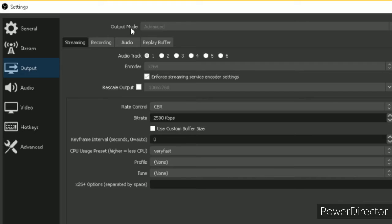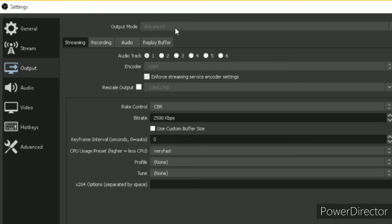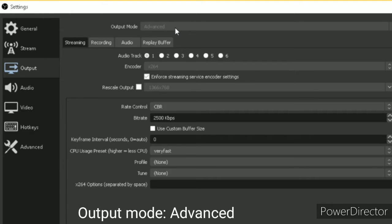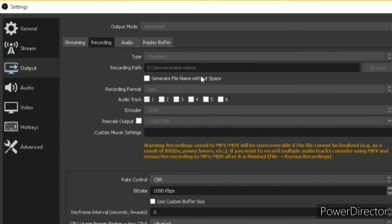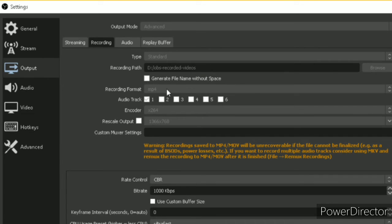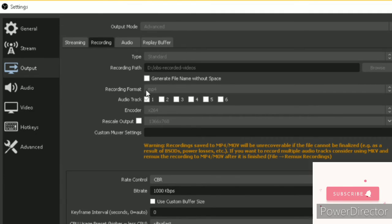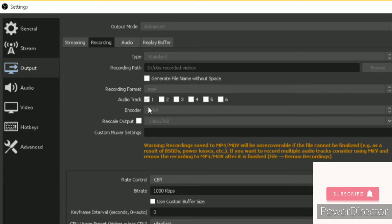This output mode should be in advanced. I won't be able to change any settings because right now I am using OBS to record my screen. Change this setting from default to advanced and go to recording. You can set your recording path, so the recorded videos will be saved over there. Select the recording format and change to MP4. You can select one or two audio tracks.